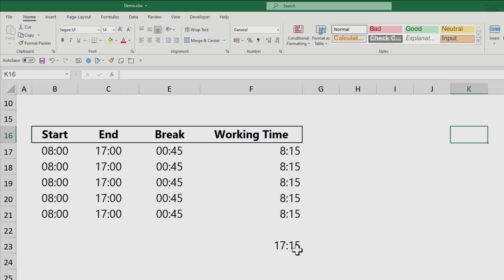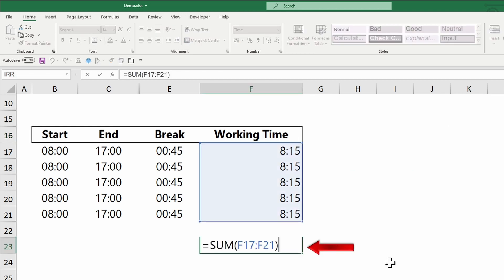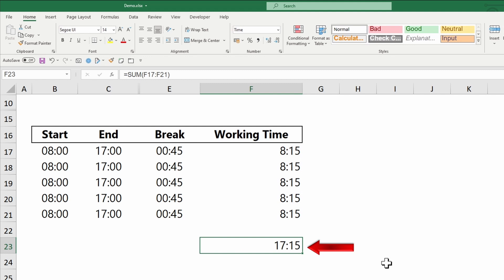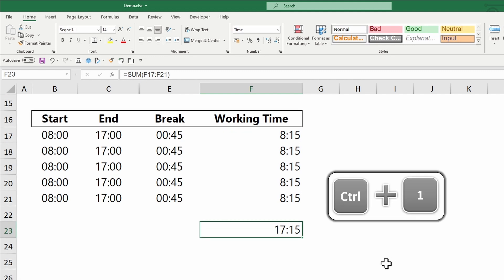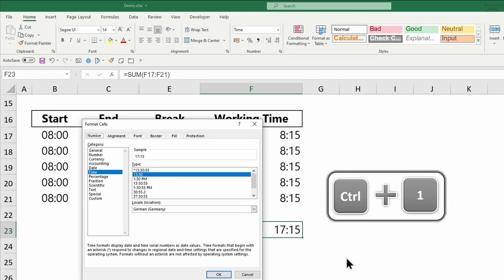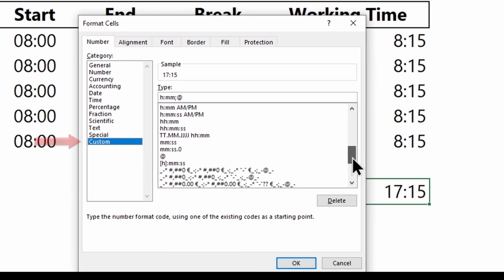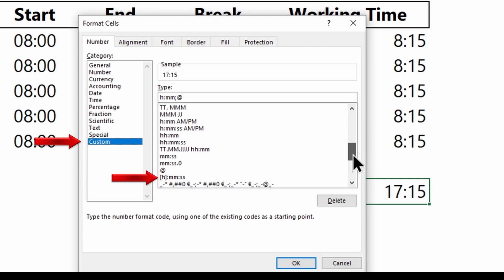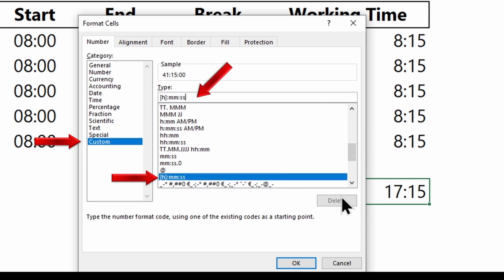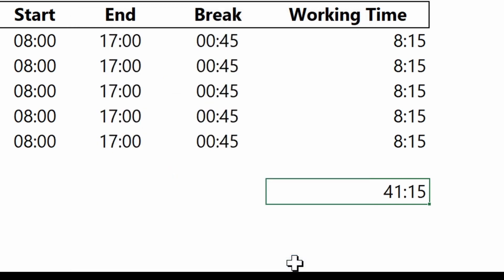As mentioned before, Excel processes time as a fraction of a number. In other words, as a fraction of a day. So when we sum time and the results are above 24 hours, only the fraction part of the summed result will be displayed. To correct that, change the format of the cell into this one. Delete the SS to remove the seconds displayed. And your time will be summed correctly.